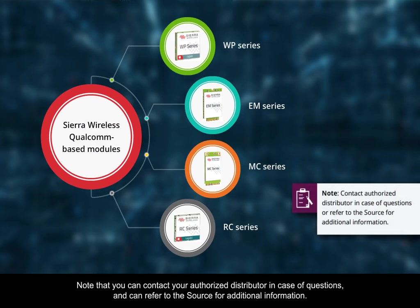Note that you can contact your authorized distributor in case of questions and can refer to the source for additional information.